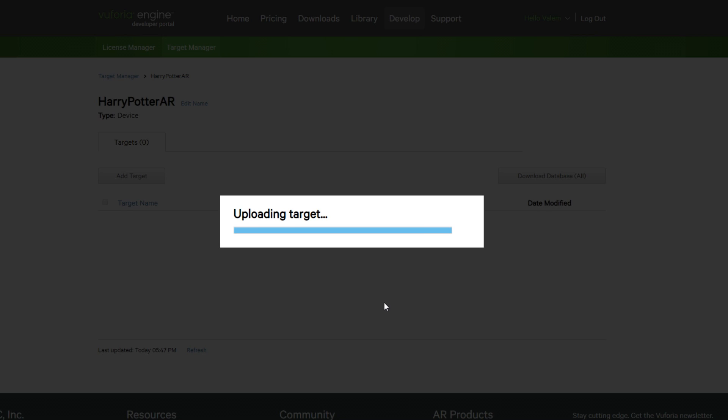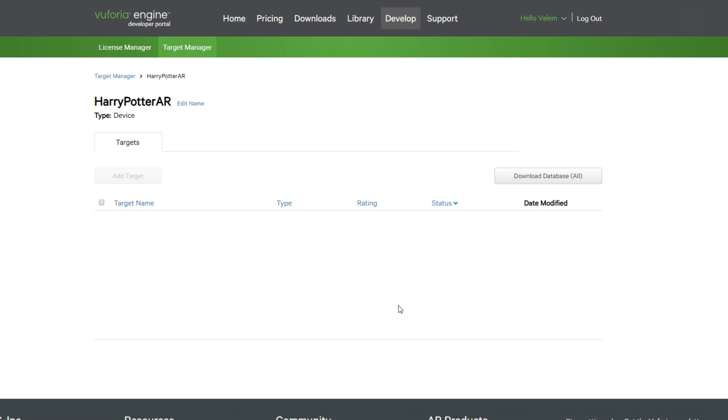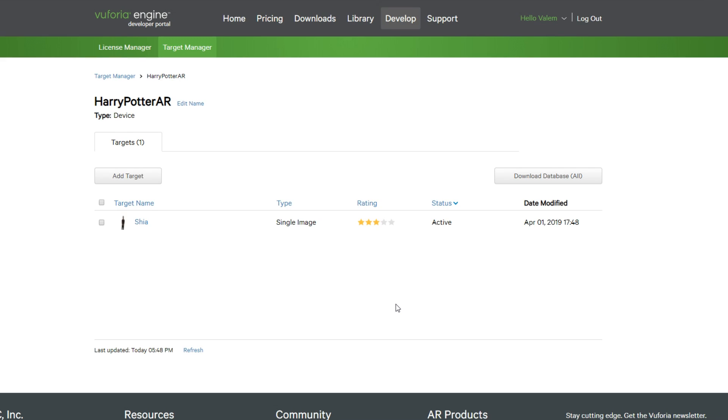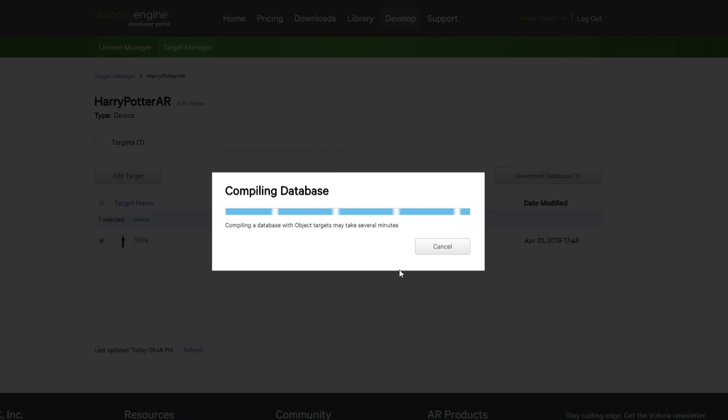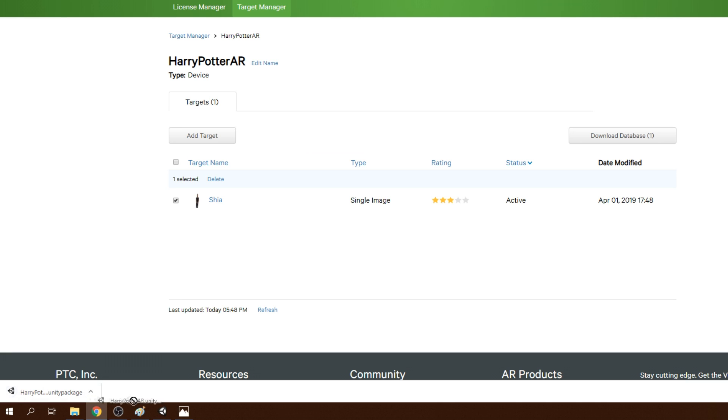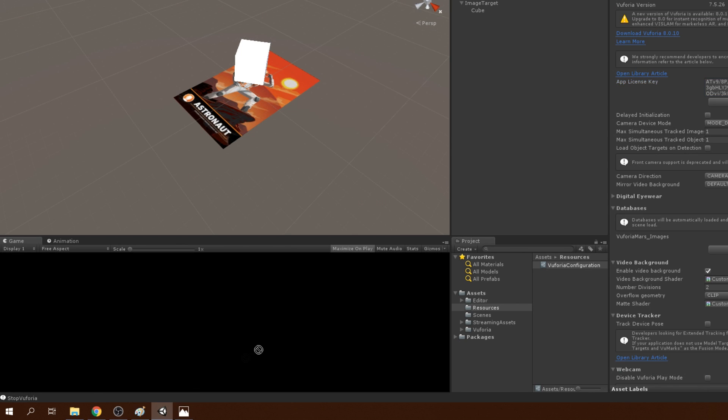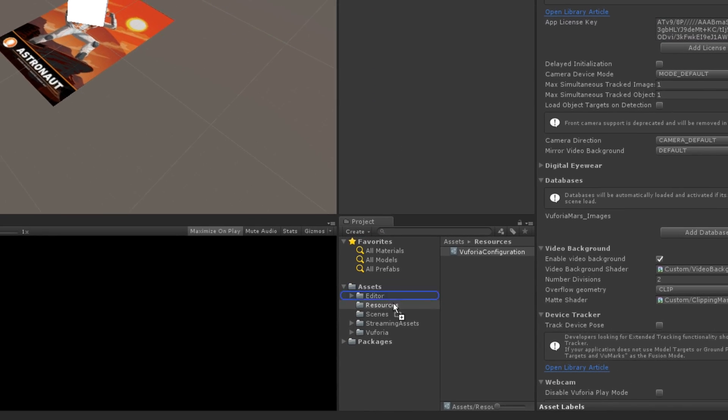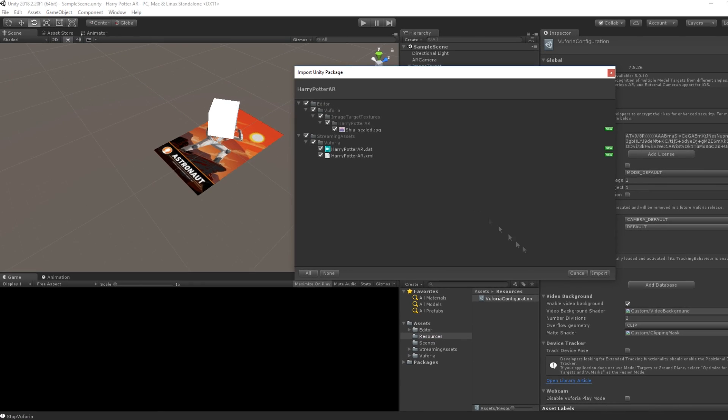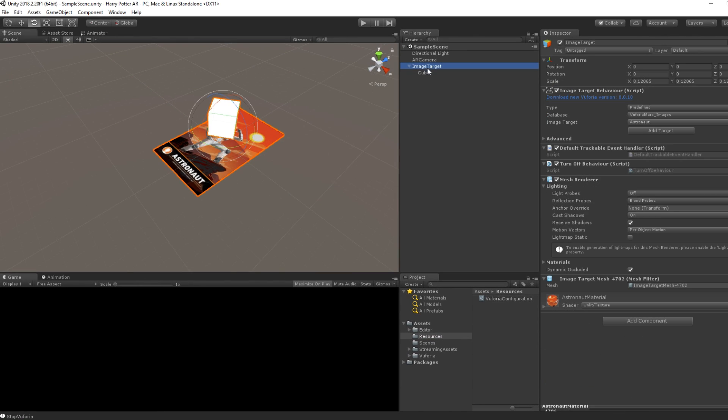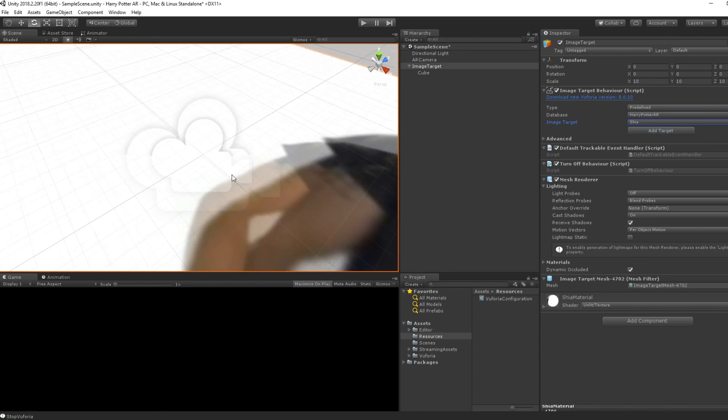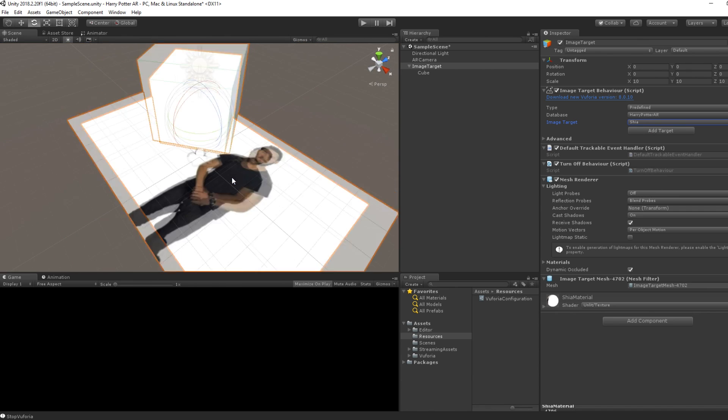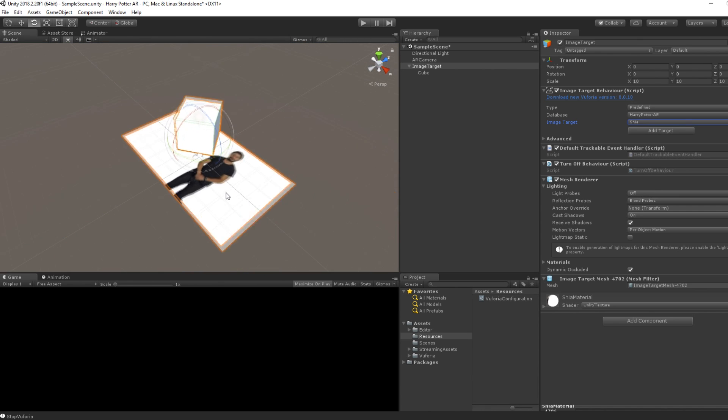To export the image inside our project, select it and click on Download Database. Then, select Unity Editor. This will create a Unity Package that we can drag inside the Unity Editor. And here we go, we can now select our database with the image that we have uploaded.